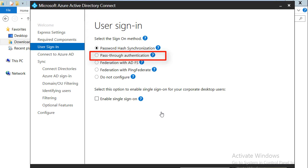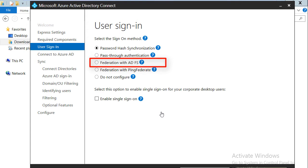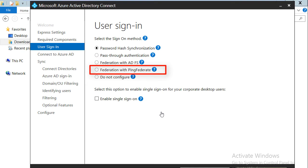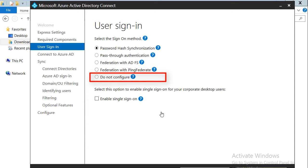Pass-through authentication is slightly similar to password hash synchronization in that users can have a single identity to log in, but in this case the authentication of the users happens on-premises. The next option is federation with ADFS, where users are able to sign into Microsoft cloud services and Office 365 using the same password as on-premises, but they are redirected to the on-premises Active Directory Federation server for authentication. Then we have federation with PingFederate, which is similar to ADFS but users are redirected to their on-premises PingFederate instance.